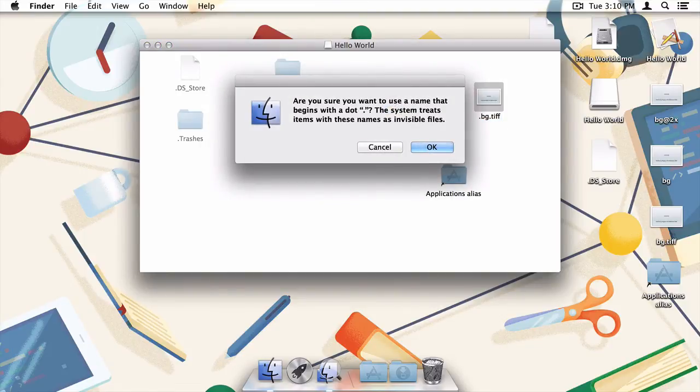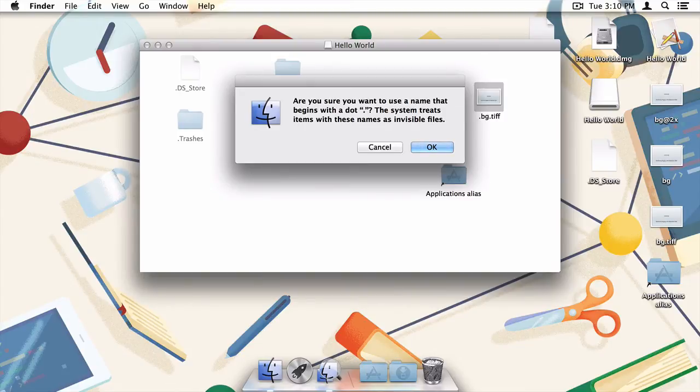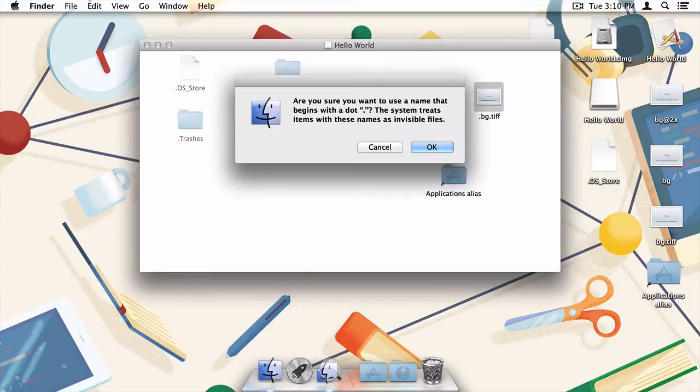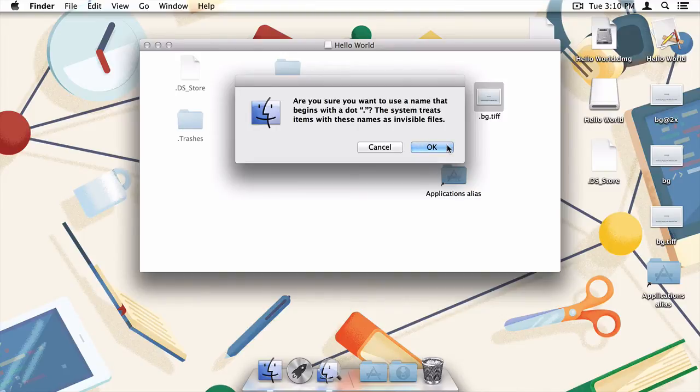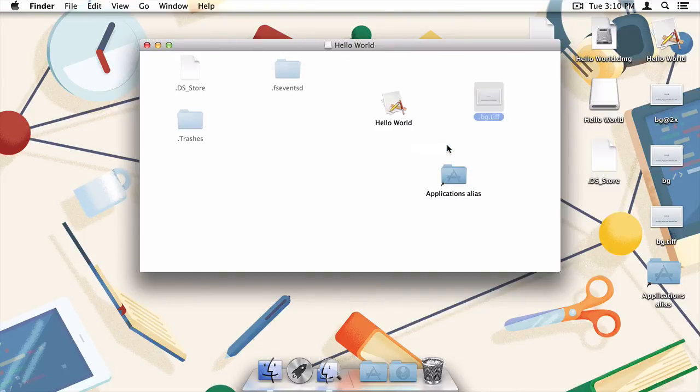The bad news here is that doing this has prompted the system to show us a lovely warning message. The good news, though, is that that warning message is notifying us that we're about to accomplish exactly what we set out to do. So yup, just press OK. And just like that, our background file is now hidden.